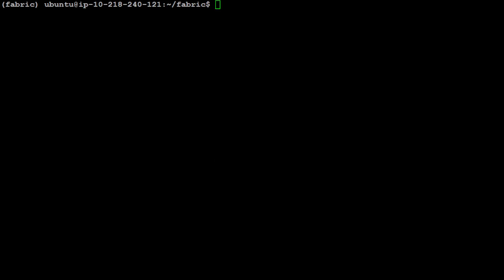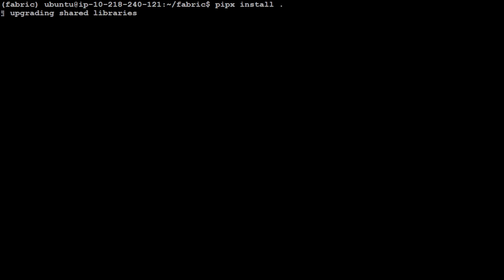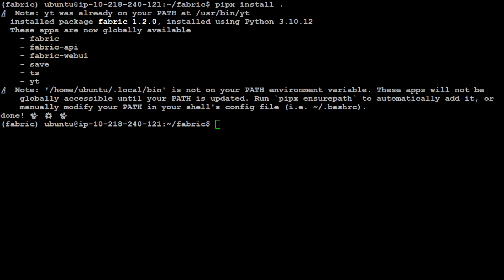I'll press Y here and it is going to install. We will activate it by doing conda activate fabric. Now let's install some of the prerequisites which are needed by simply doing pipex install dot. Let's wait for it to finish.